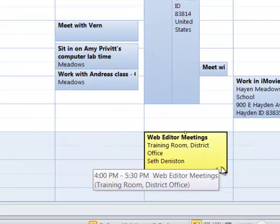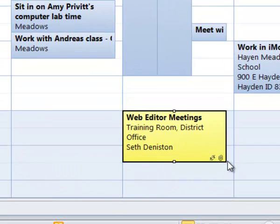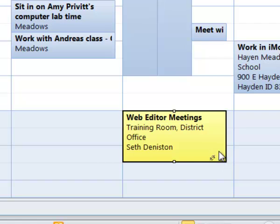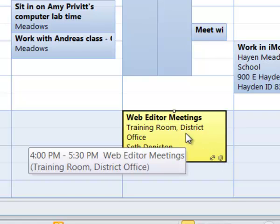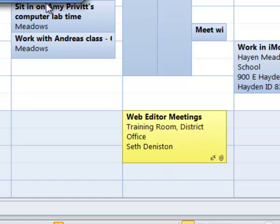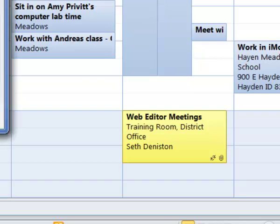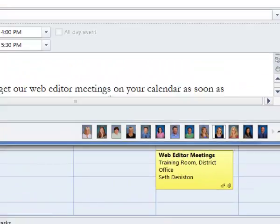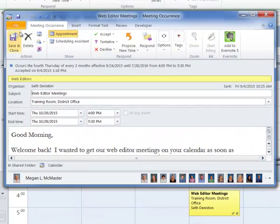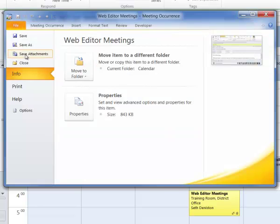You'll know that they have attachments if you look at the event and there's a little paperclip icon with the event. Then you can just open up that event and here in the file menu we can click save attachments.